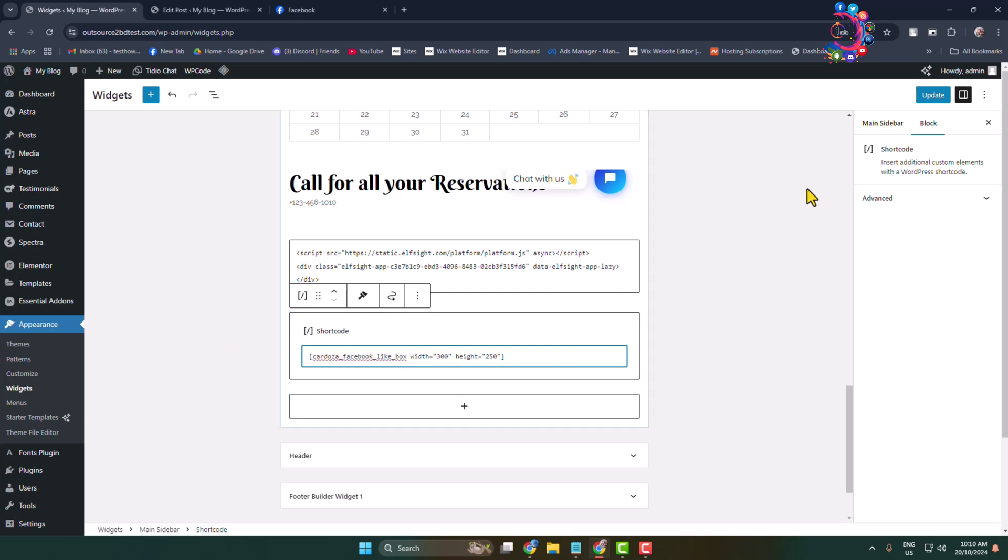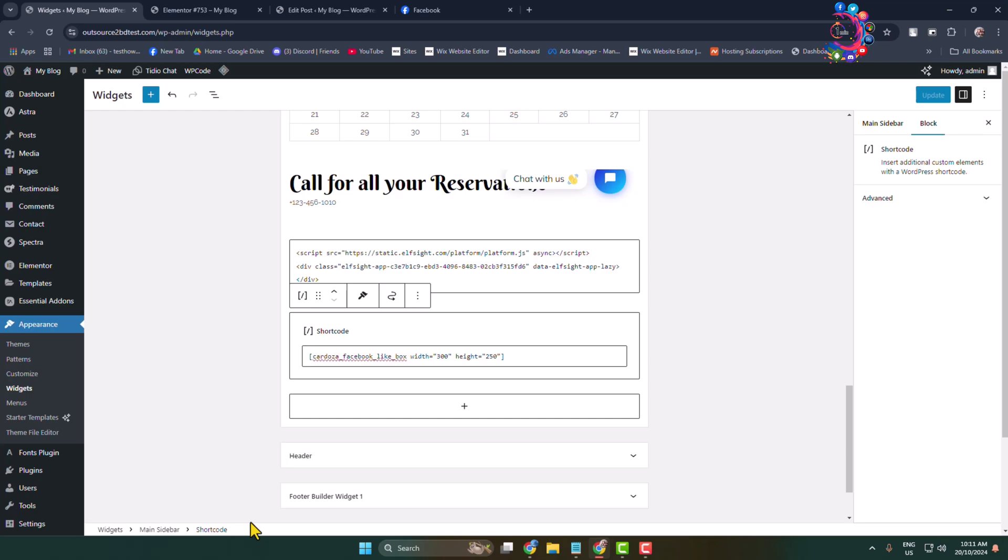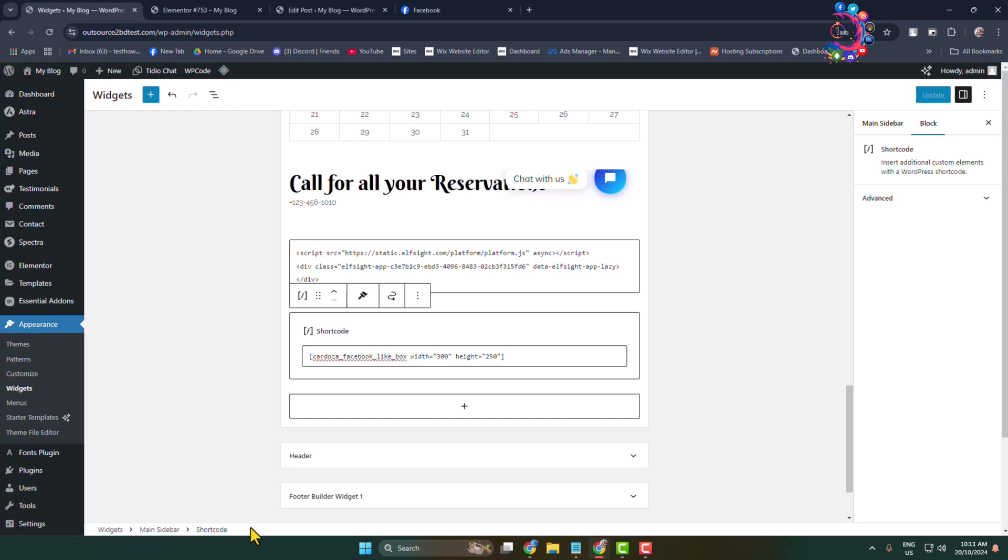Update your widget page and this is how we can easily embed our Facebook page in WordPress.